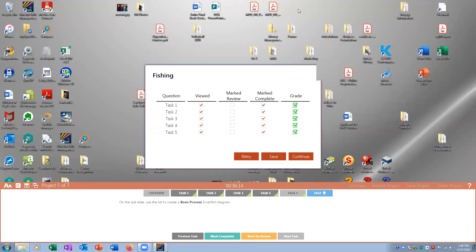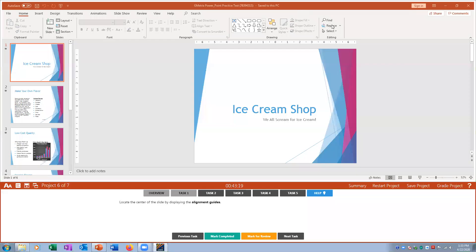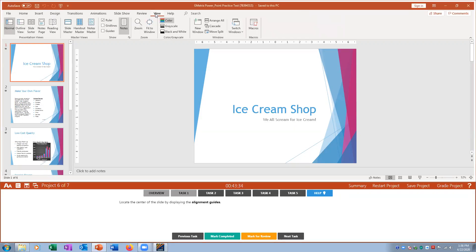Project six, task one: locate the center of the slide by displaying alignment guides. Go to View and check Guides — the center of the slide is shown where the two guides intersect. Mark that complete.